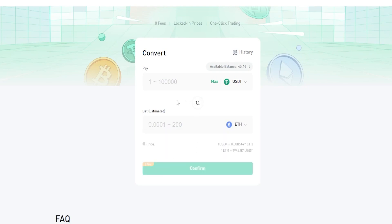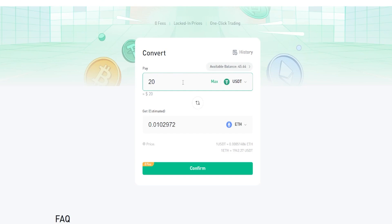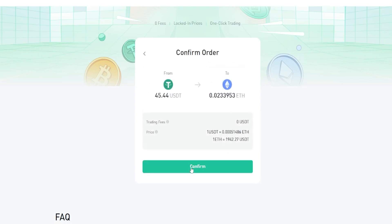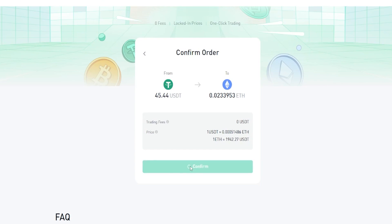Now we need to choose the amount we wish to convert, and you'll be able to see your balance right here. You can enter a custom amount, or if you want to convert all of it just click on Max. When you have it set up the way you want, click on Confirm, then confirm your order by clicking Confirm again.